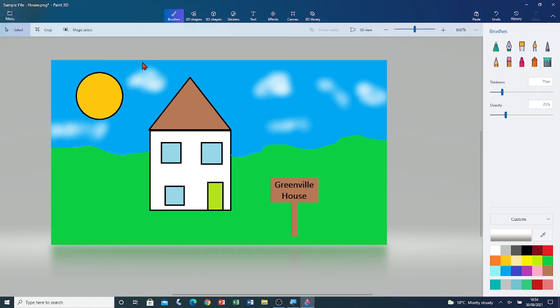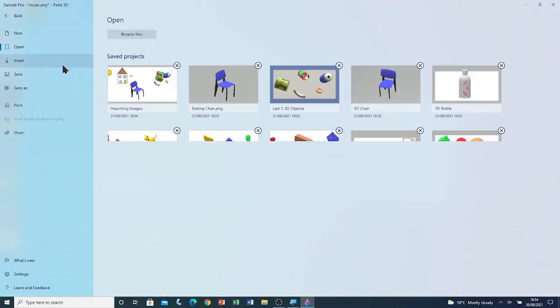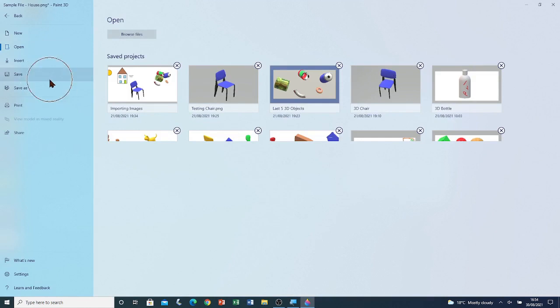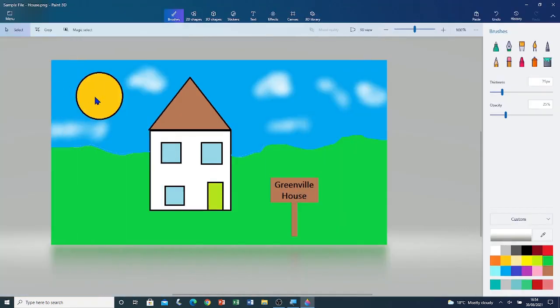Now that I've finished editing this file, I'm going to save it. Menu. Save. Now that the file is saved, I'm going to close Paint 3D.